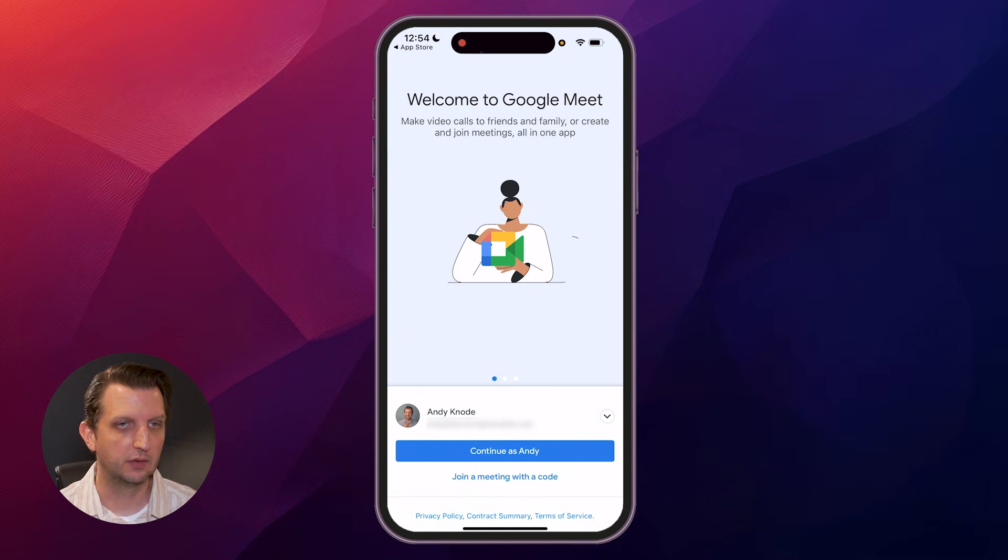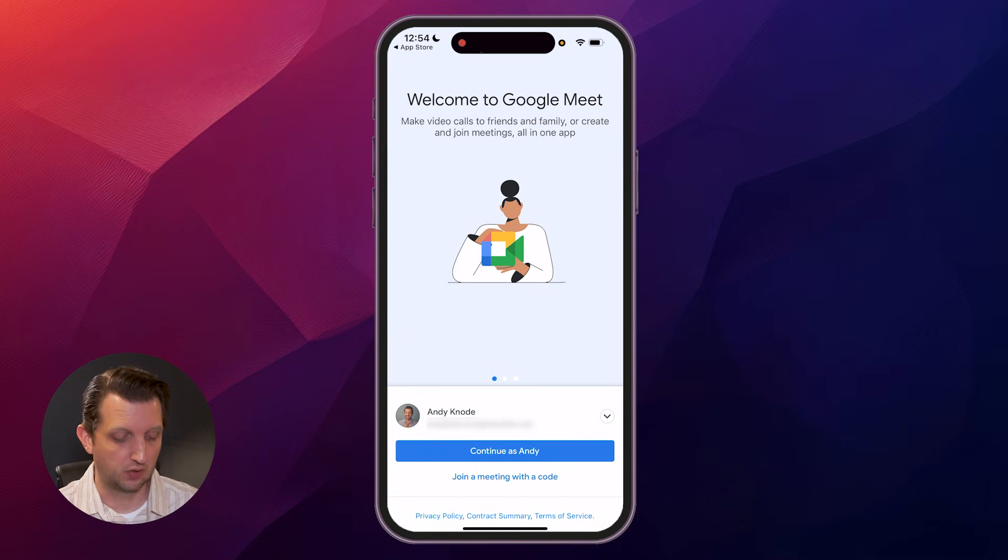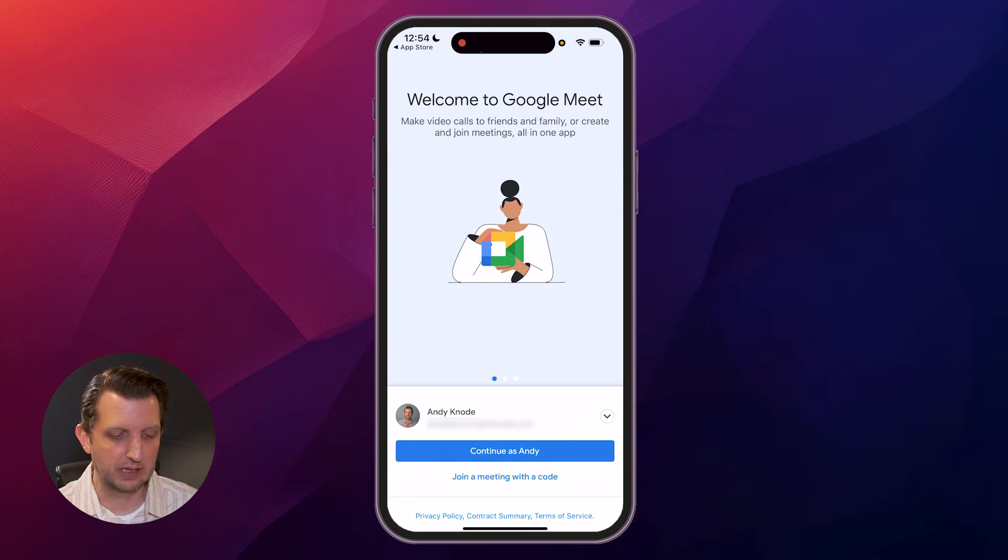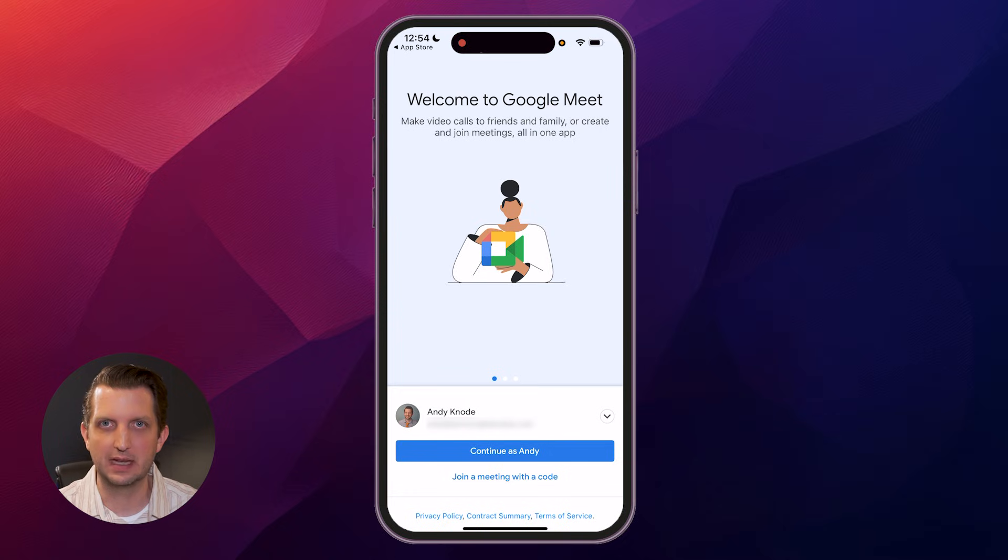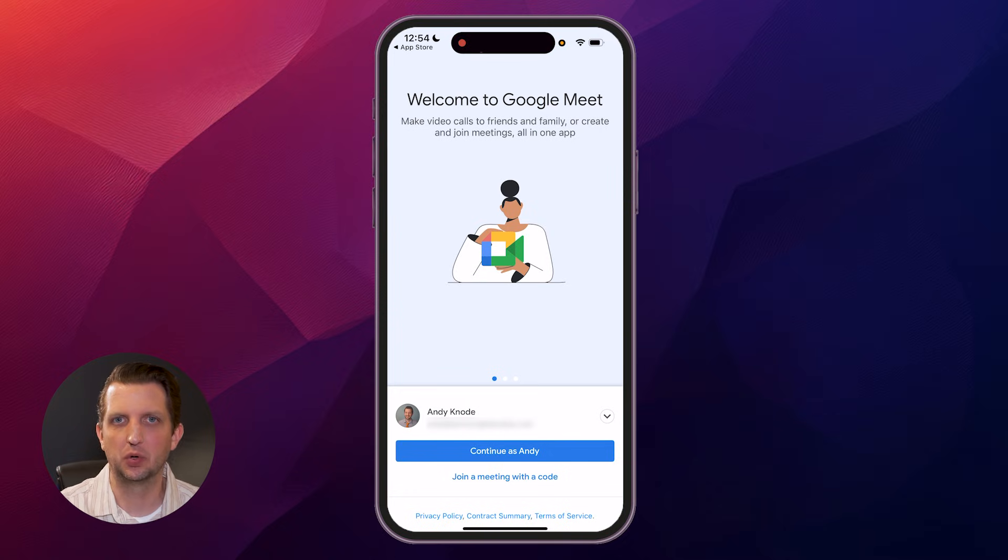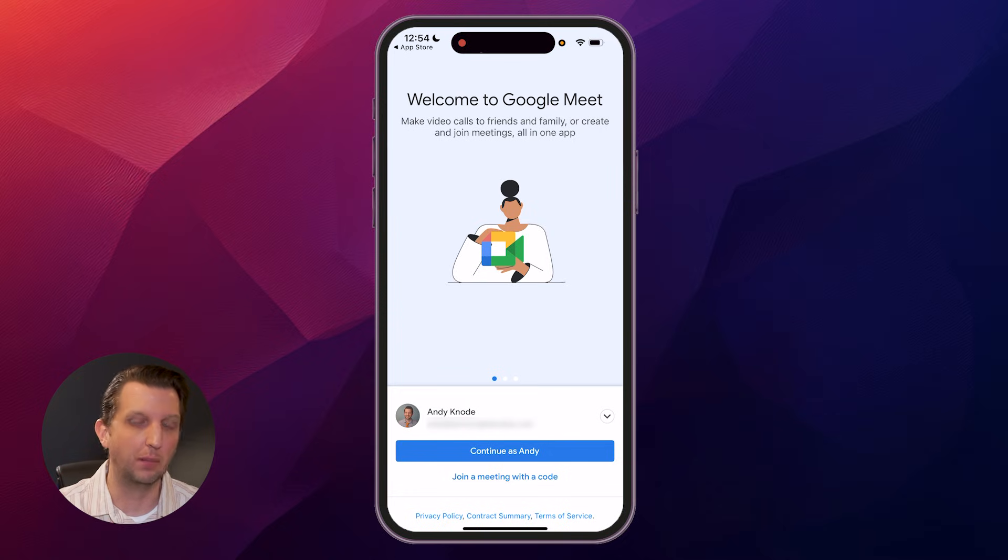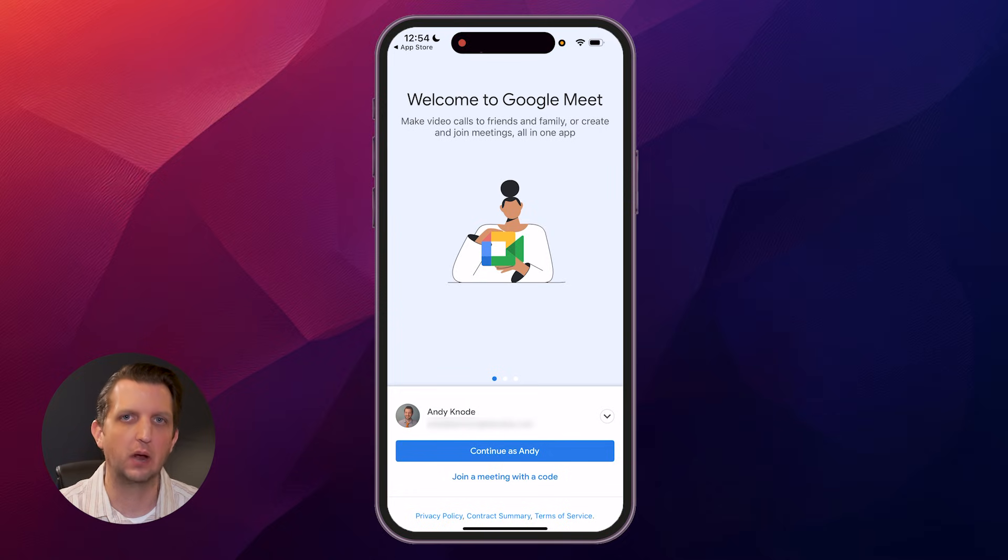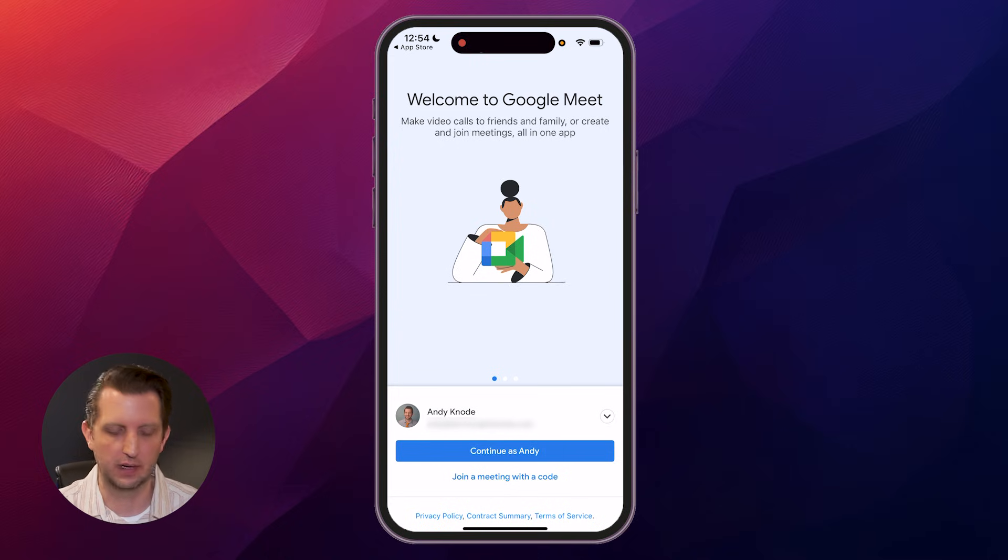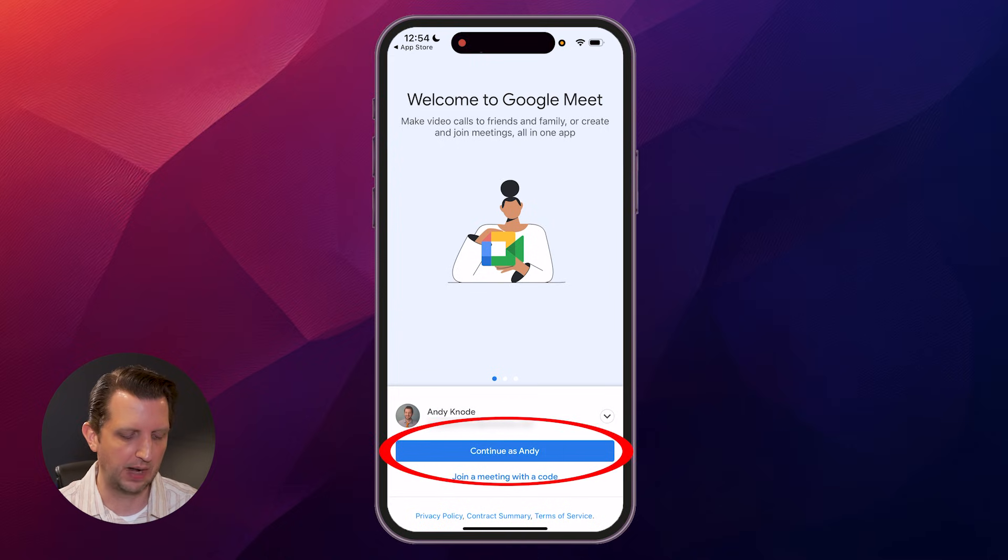Step number two, sign in. I already have some of my information entered in there. If you don't, you can just add that in. If you have any sort of Google account, a Gmail account, or a business Google account, you have access to this. So just sign in with that account. I'm going to continue as myself.